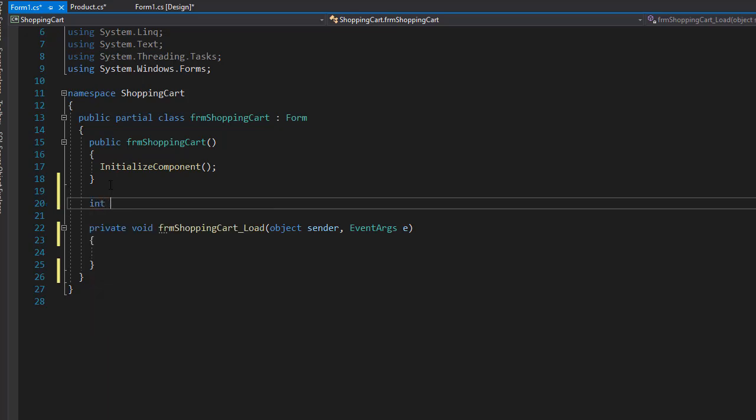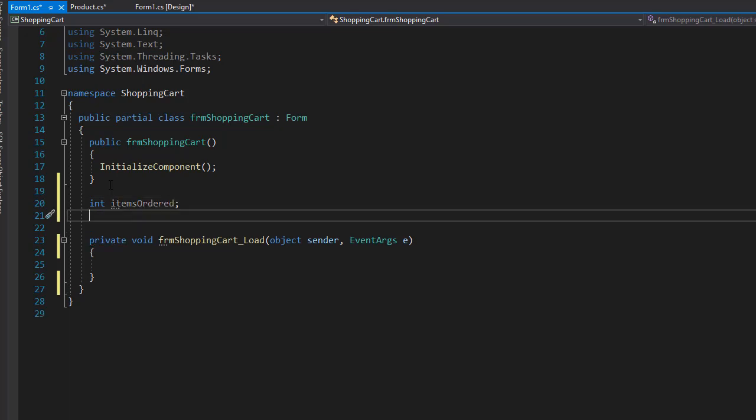The next one I'm going to create is a constant for the number of products, because that's going to be part of our array of products. So we need to know how many products there are.